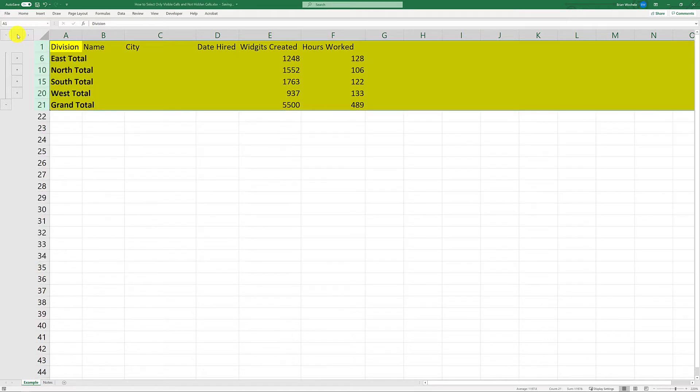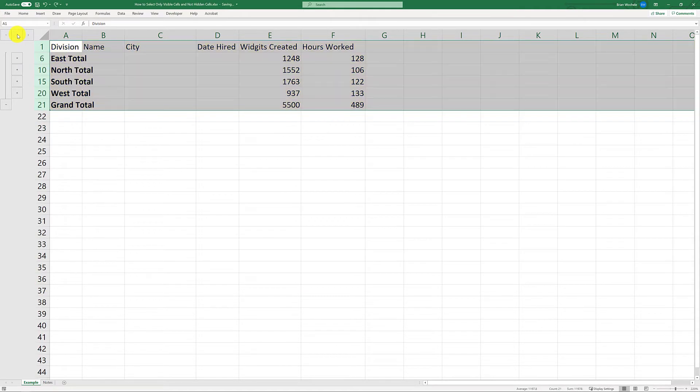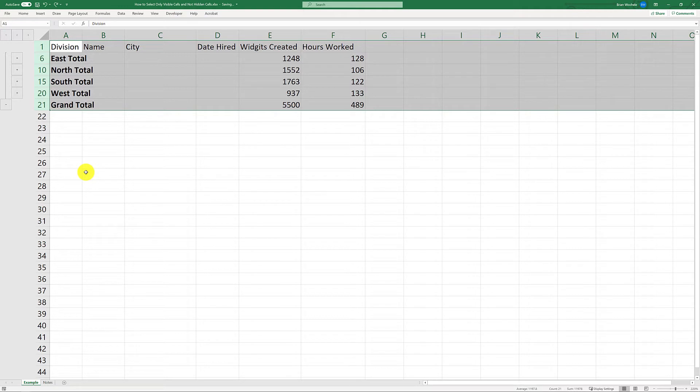So I'm going to switch back to that view, and actually I'm going to go ahead and undo what I did. So now we're back to the row view that I only want these to be highlighted.